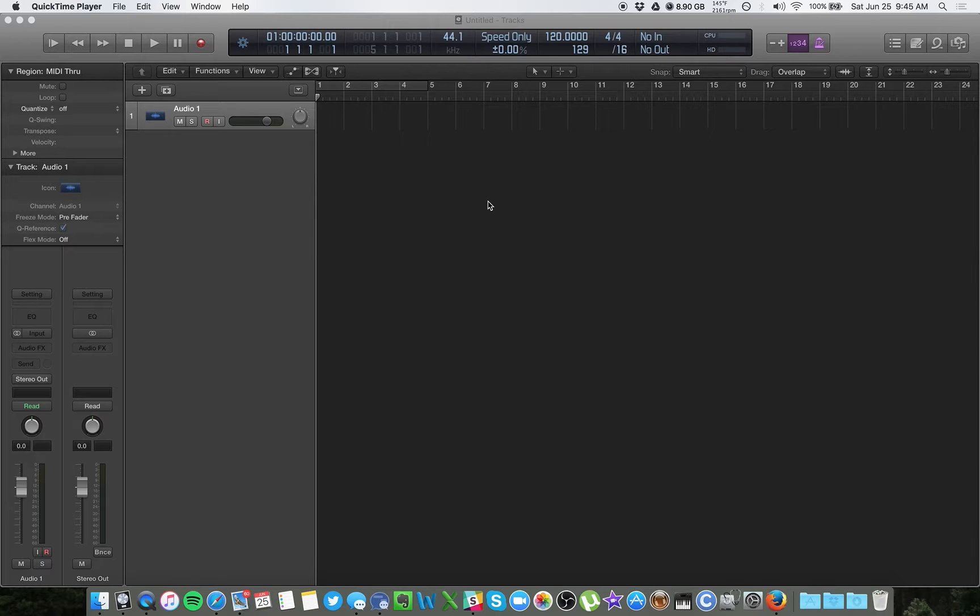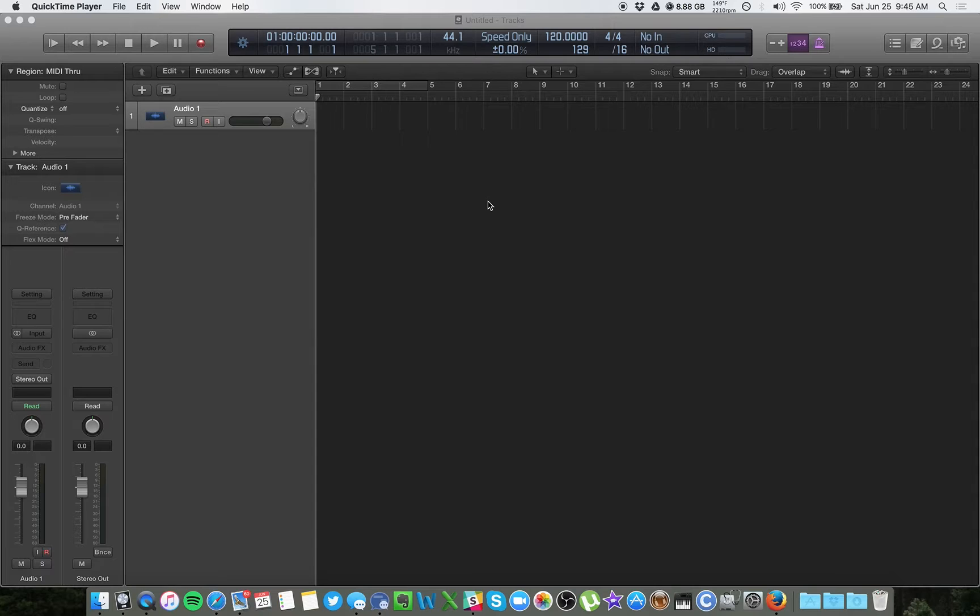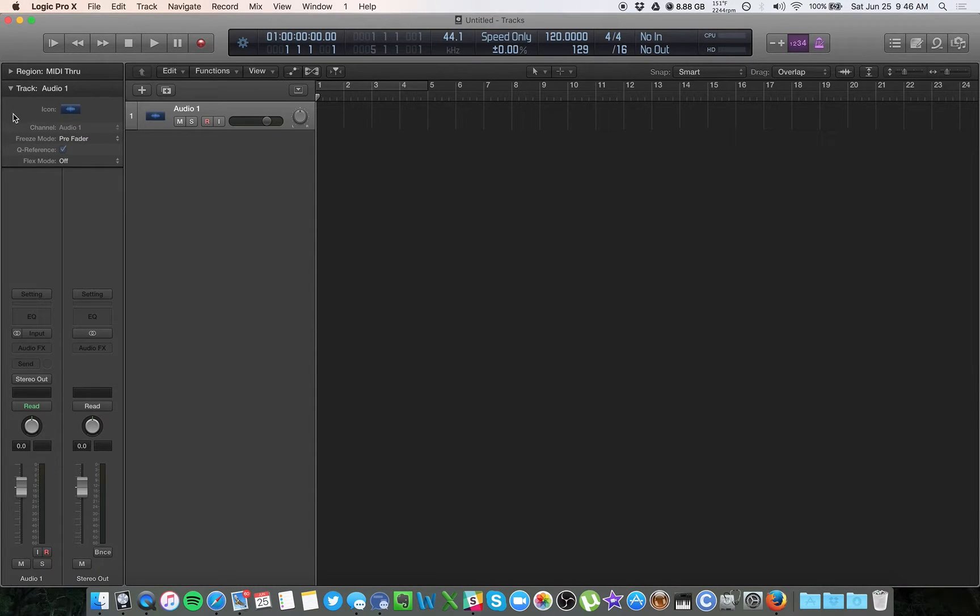I really only recommend using your bus tracks for side chain, but this is going to explain what the bus track is and how it works, and we're going to go over that in this video.